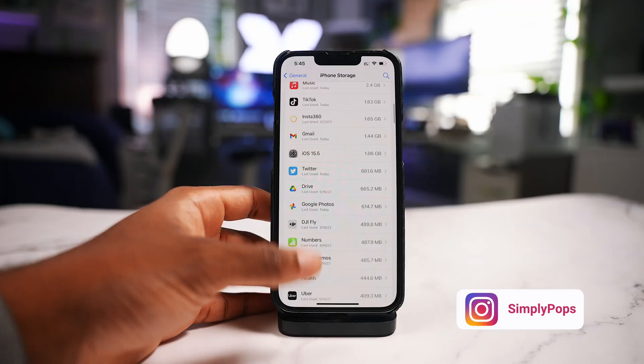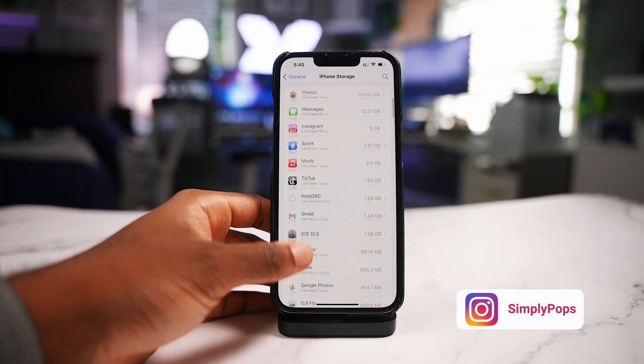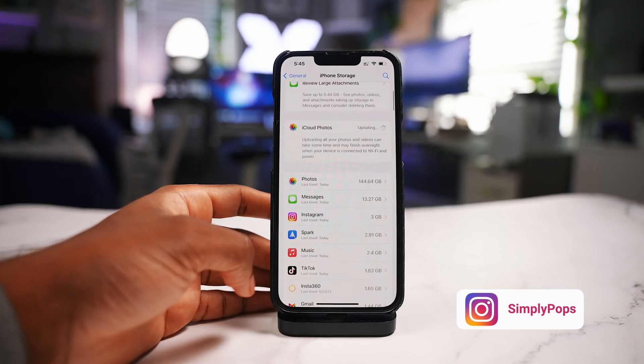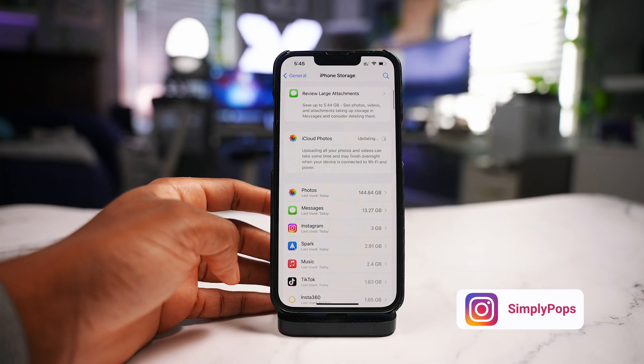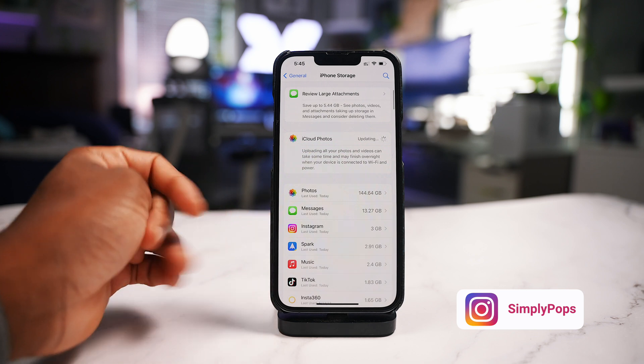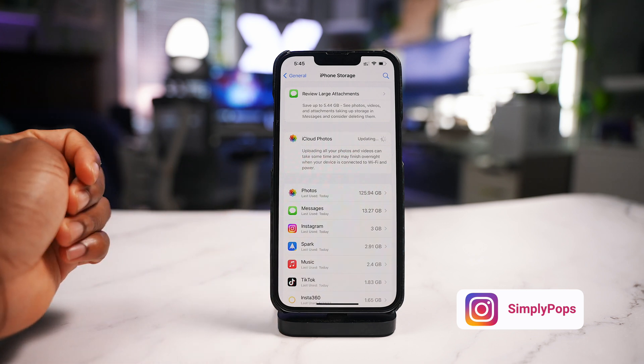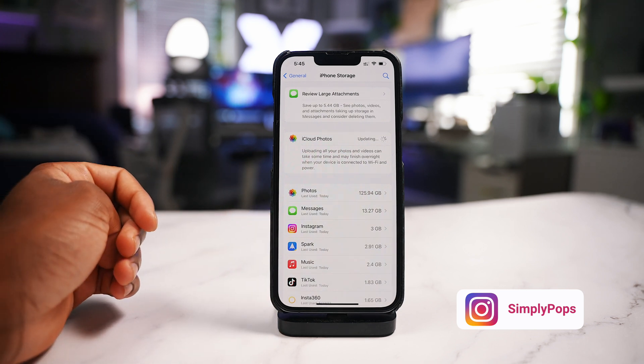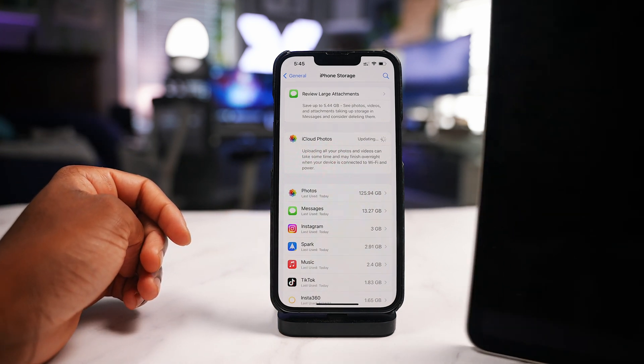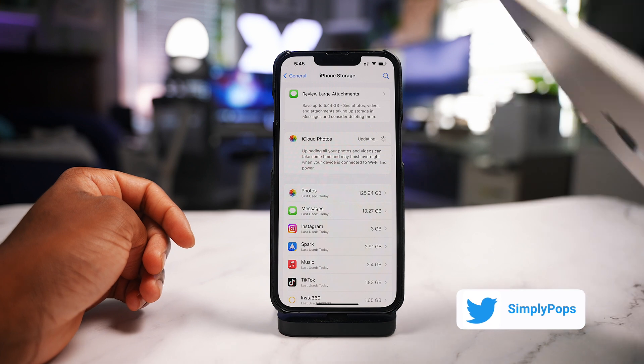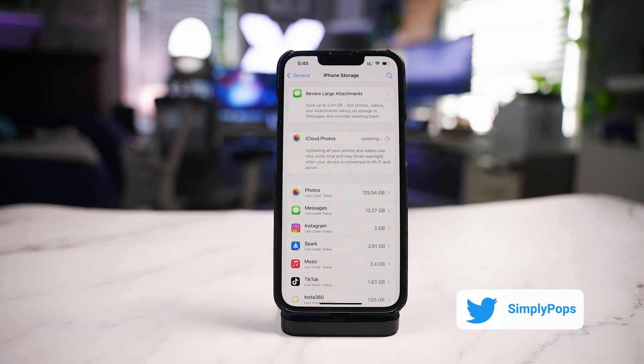That is basically how you save a ton of storage on your iPhone, and all of this works on the iPad as well.